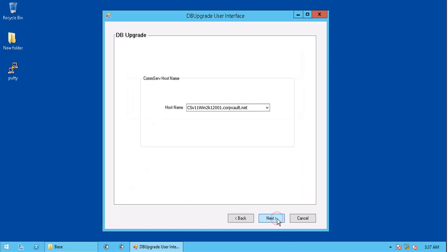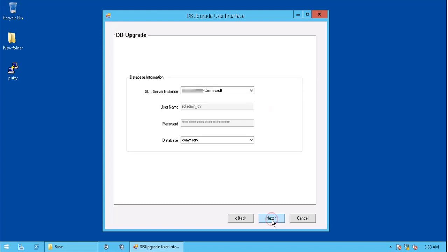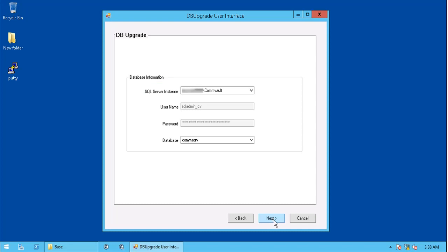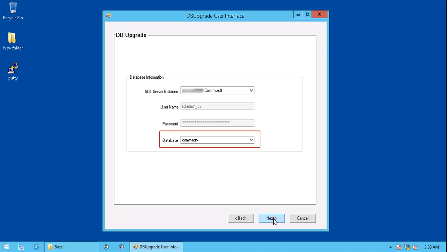Comm serve hostname is the client FQDN. In the database information, you see the SQL server instance name, username which is sqladmin_cv, password, and database name, which is comm serve.